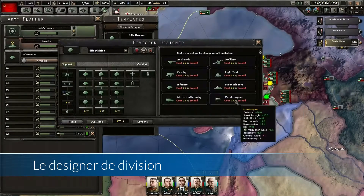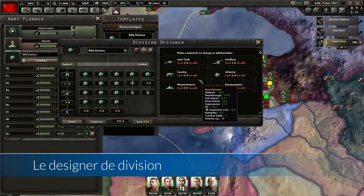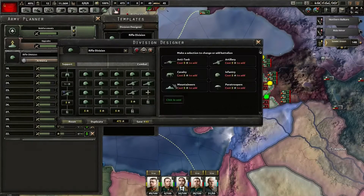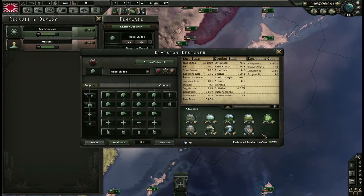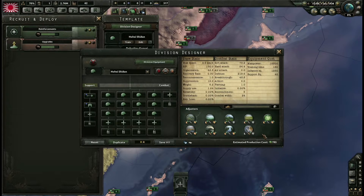Dans Hearts of Iron 4, le système de constitution de division de HOI 3 a été préservé mais modifié. On conserve le système de brigade. Le système se présente sous forme d'un tableau avec colonnes et lignes : chaque case représente un régiment, et une colonne représente une brigade. Votre division peut être constituée de 6 brigades — une de soutien et 5 de combat — que vous constituez comme vous le souhaitez. Les brigades de soutien sont des brigades spéciales qui vous apportent des bonus particuliers.